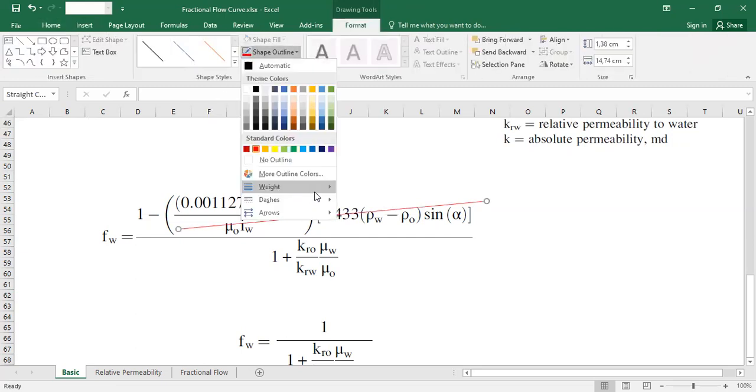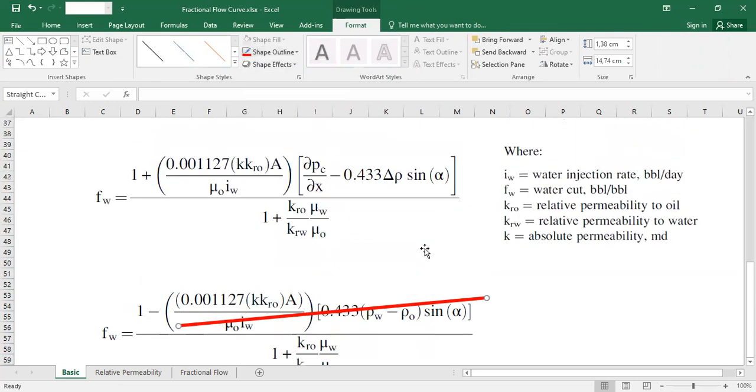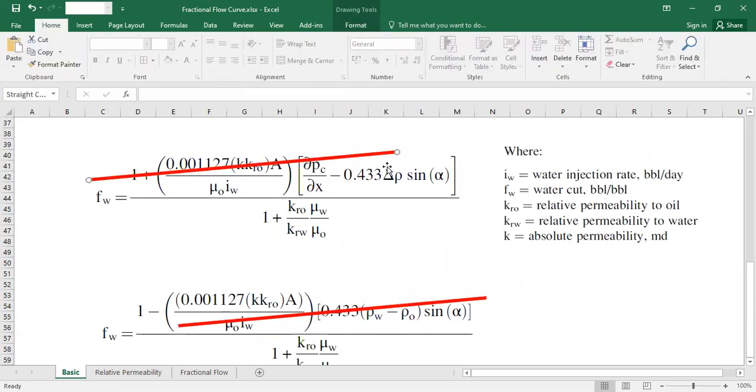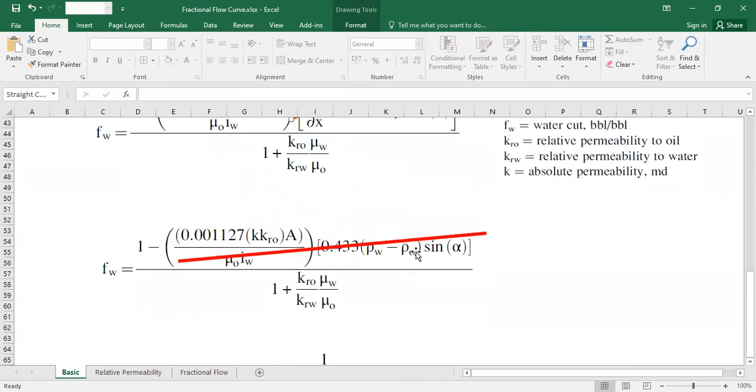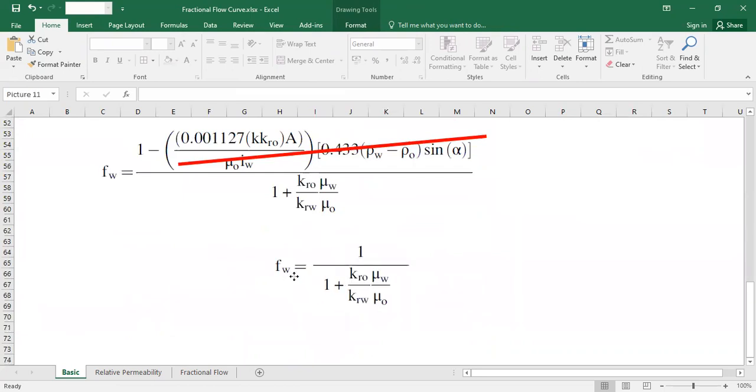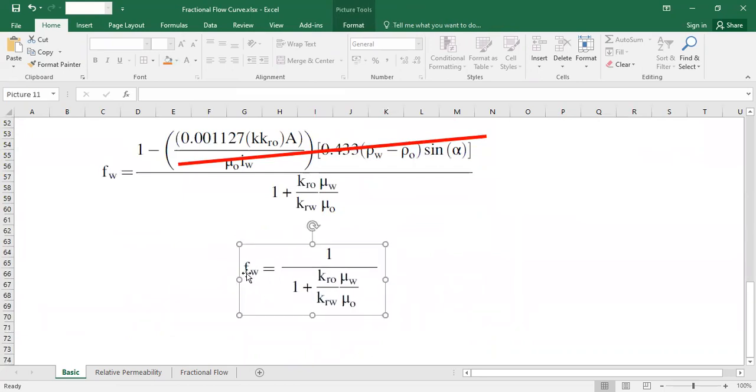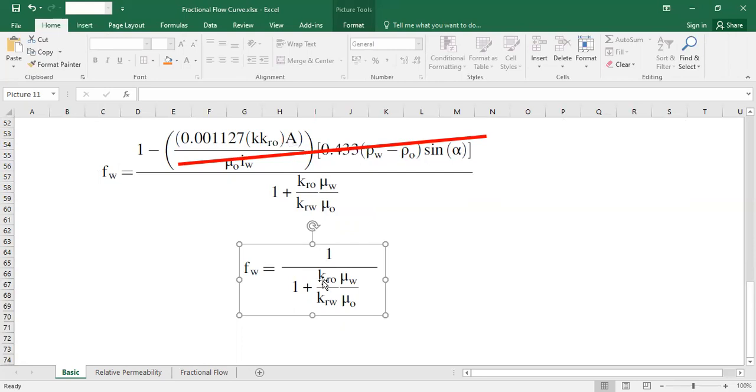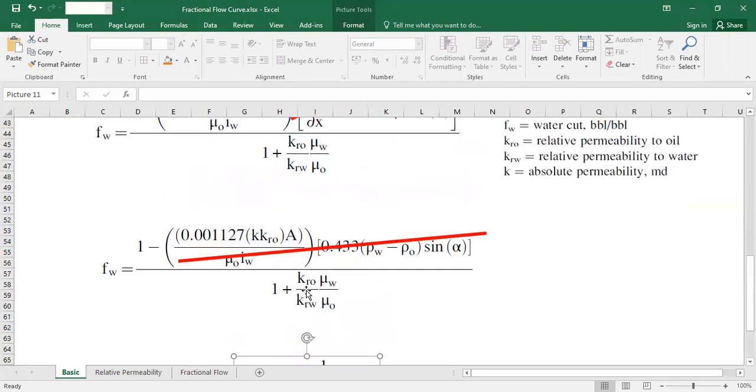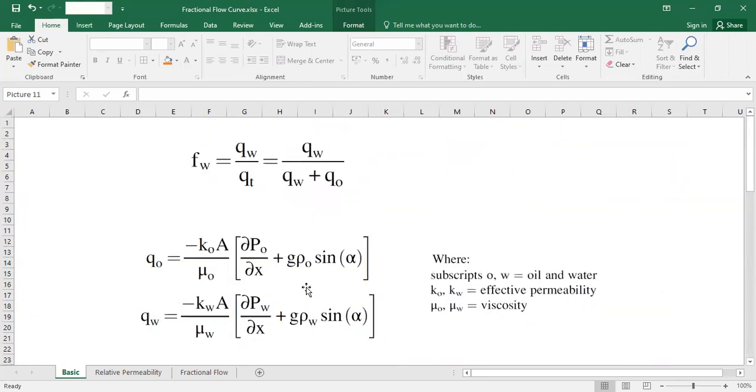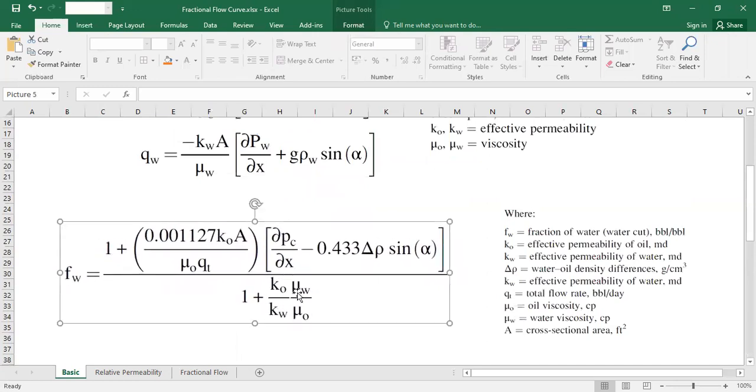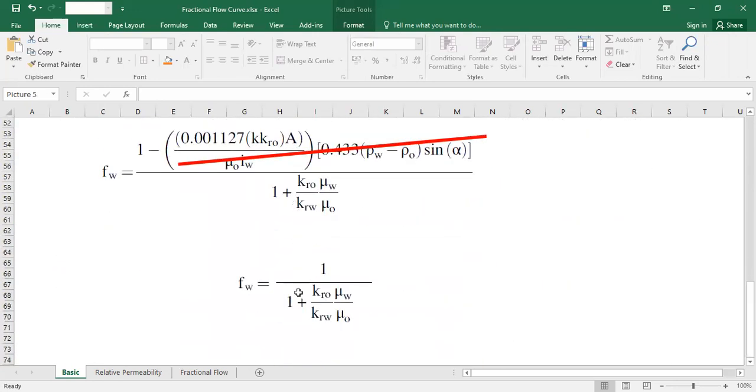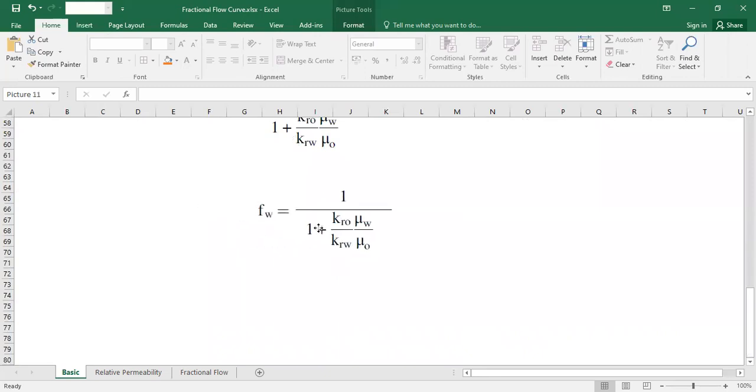Of course it's a simplification, but many things in the engineering world are simplified. What I have left is this one: fractional flow fw is one divided by something below there—one plus the ratio of relative permeability to oil divided by relative permeability to water, multiplied by the viscosity of water divided by viscosity of oil. From a very general form we can reduce and simplify it to only get this form, which is very easy.